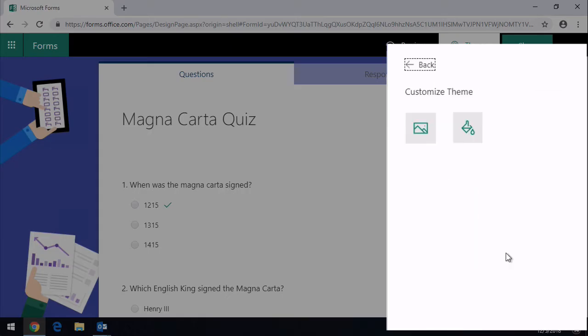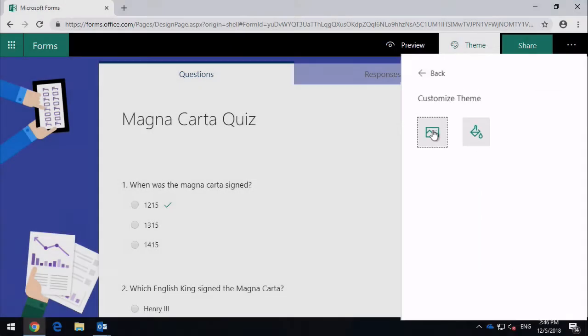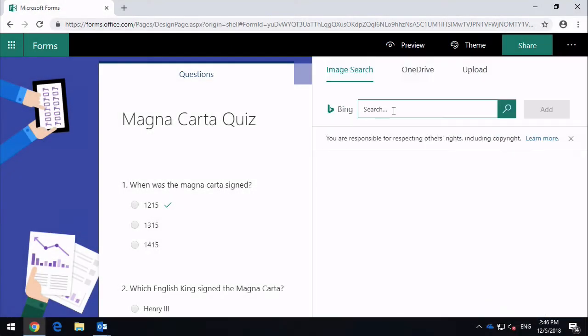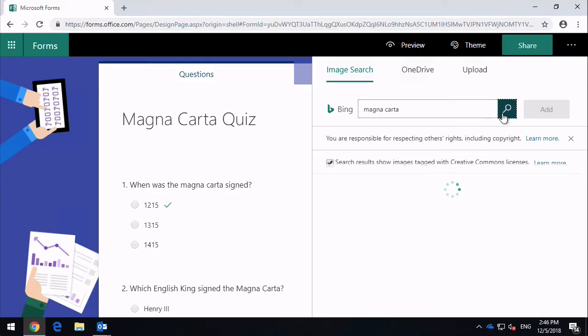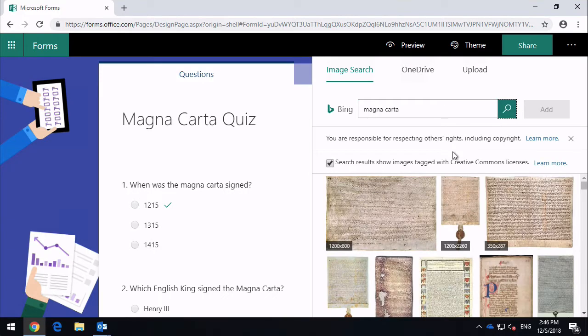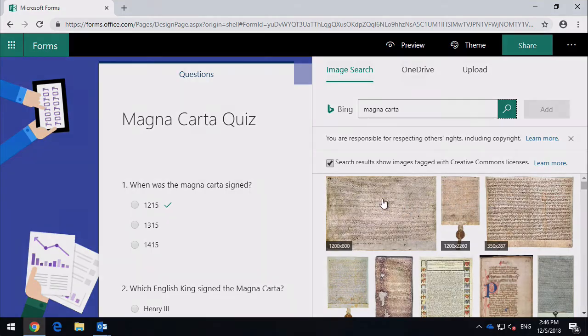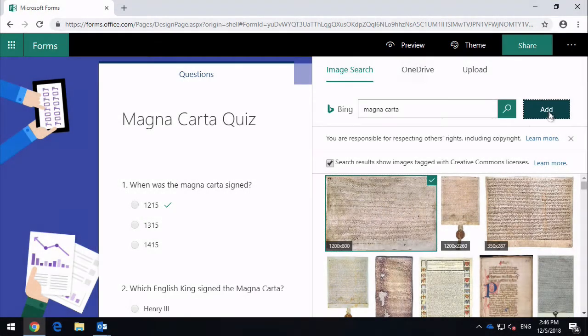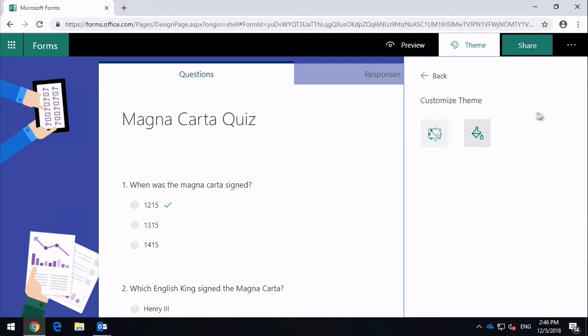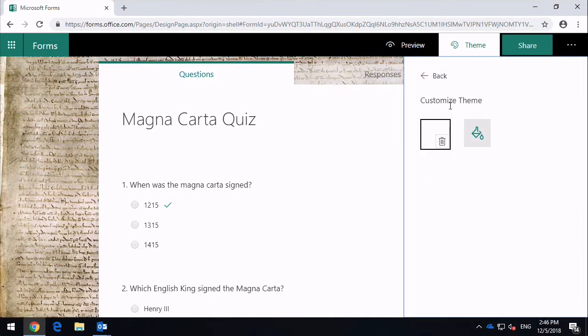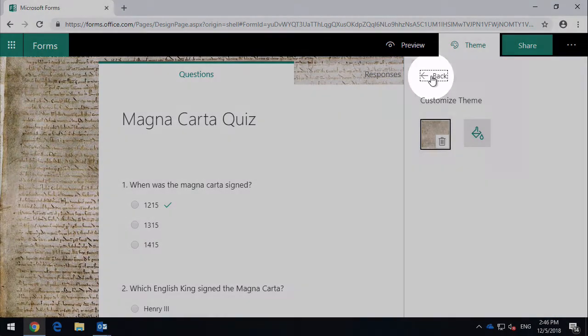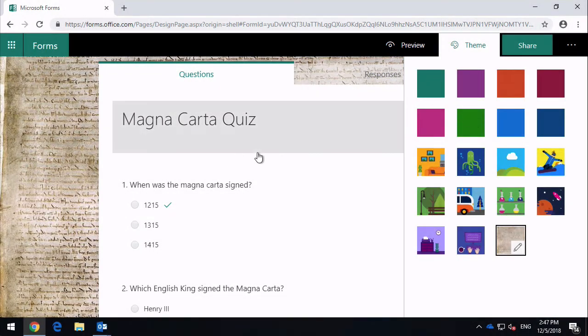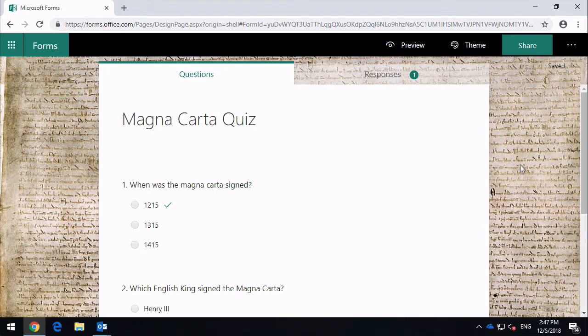So for example, if you wanted to have an historic background, let's search for Magna Carta here. So here's an actual copy of the Magna Carta or one of the versions of the Magna Carta. We can just add that there, and it will throw that into the background. So you can get an interesting background going on there to liven it up a bit.